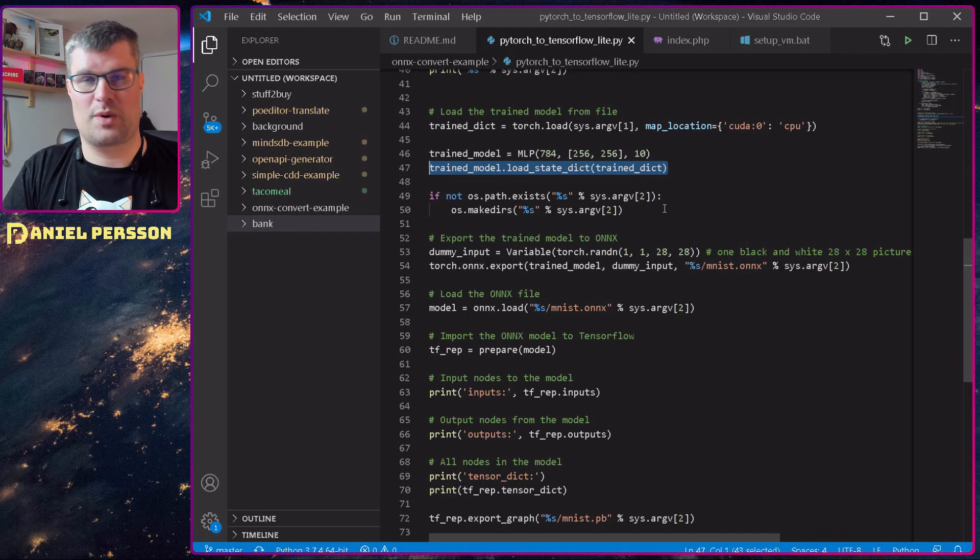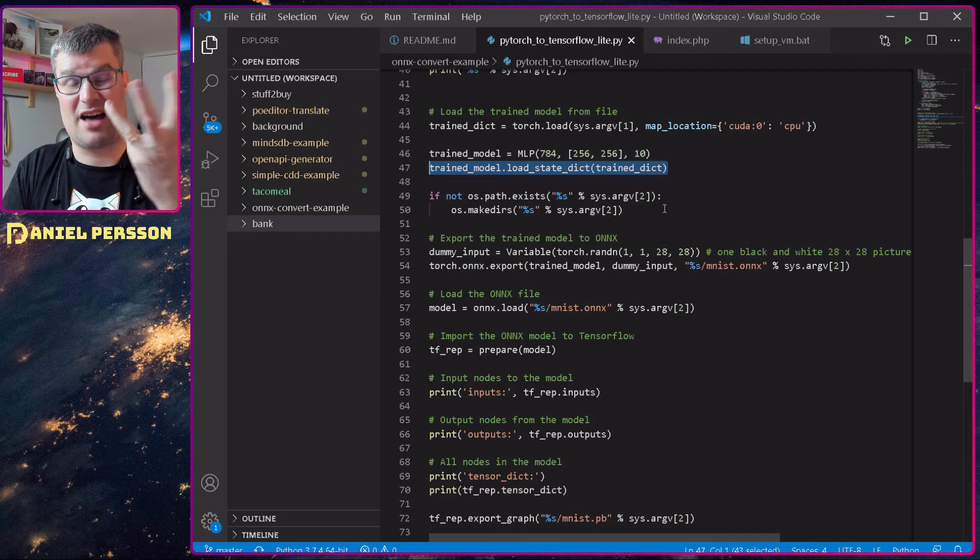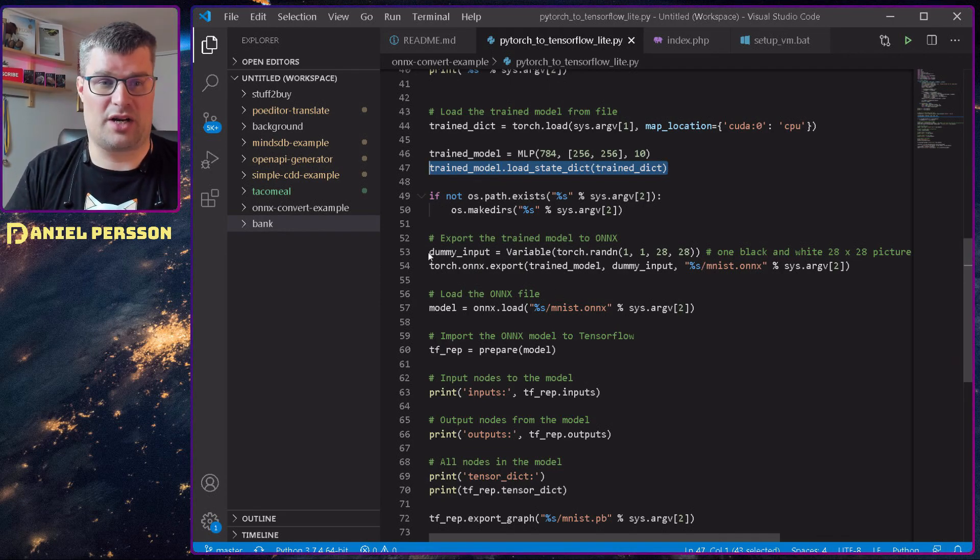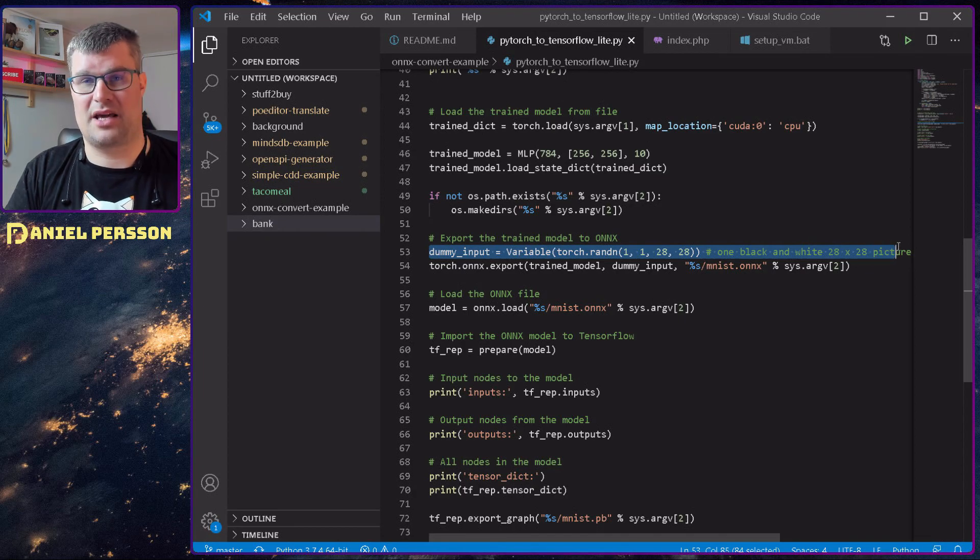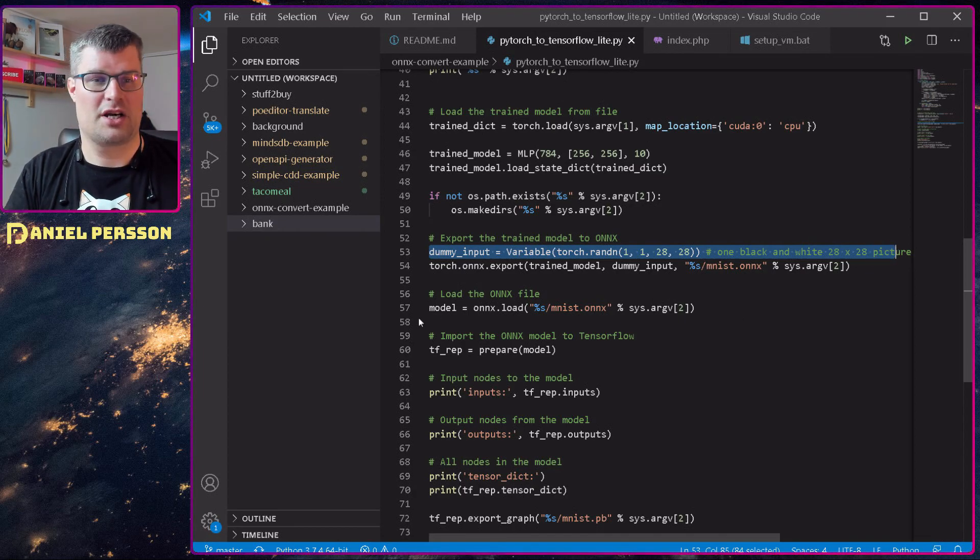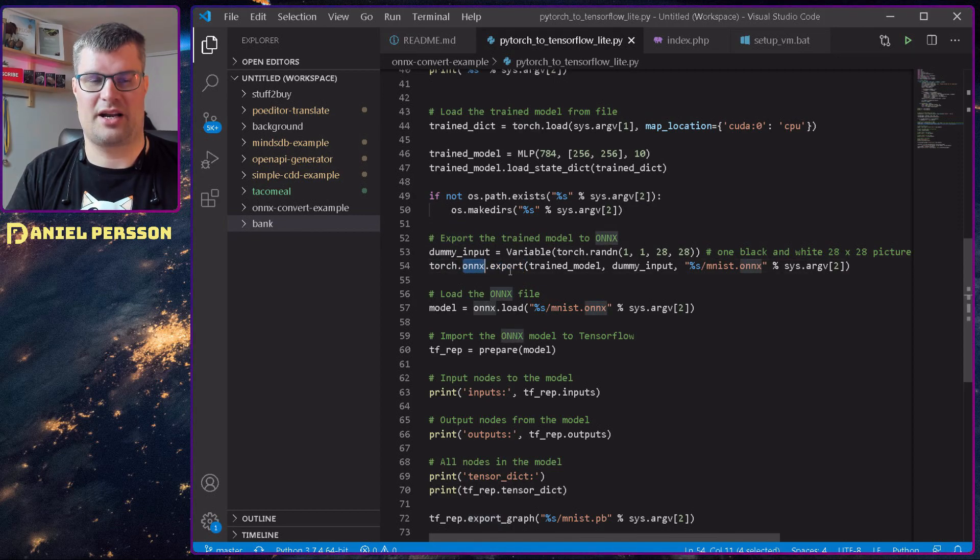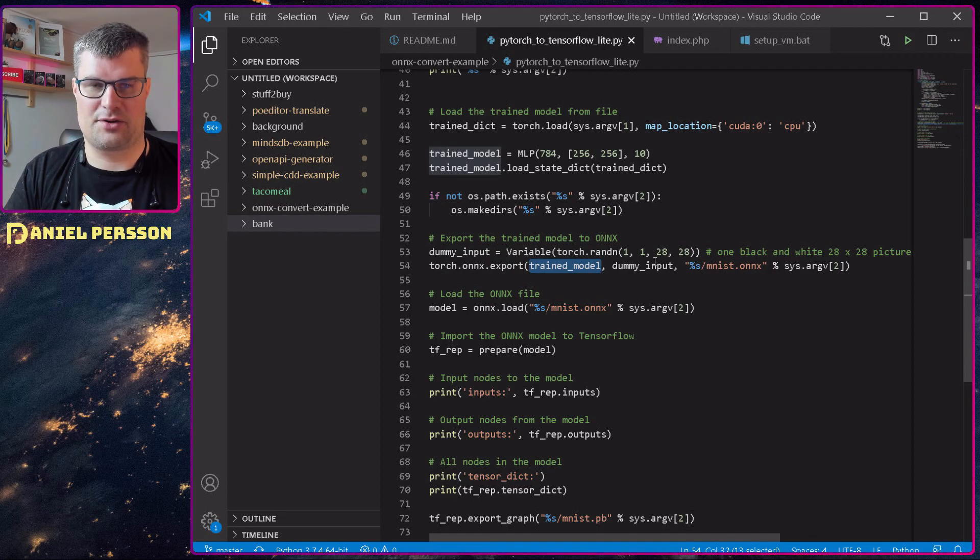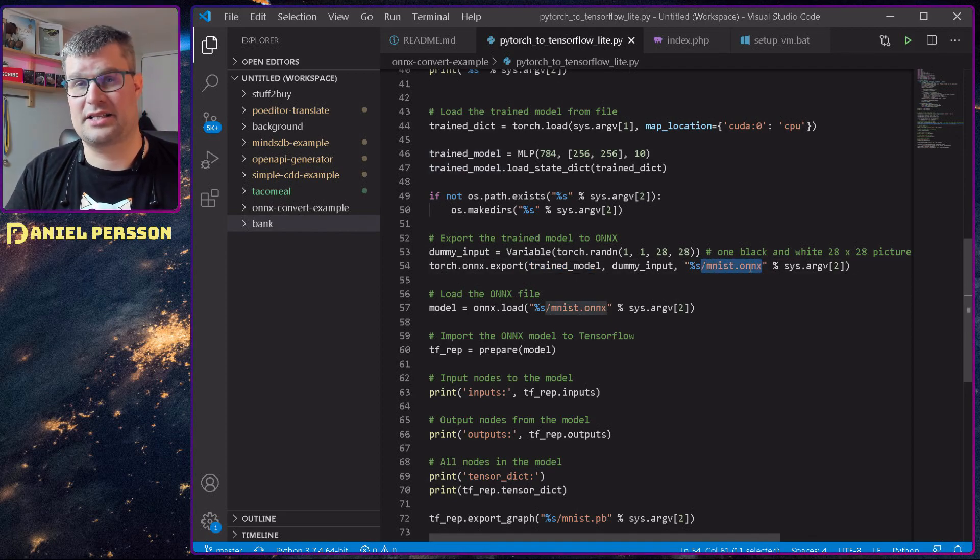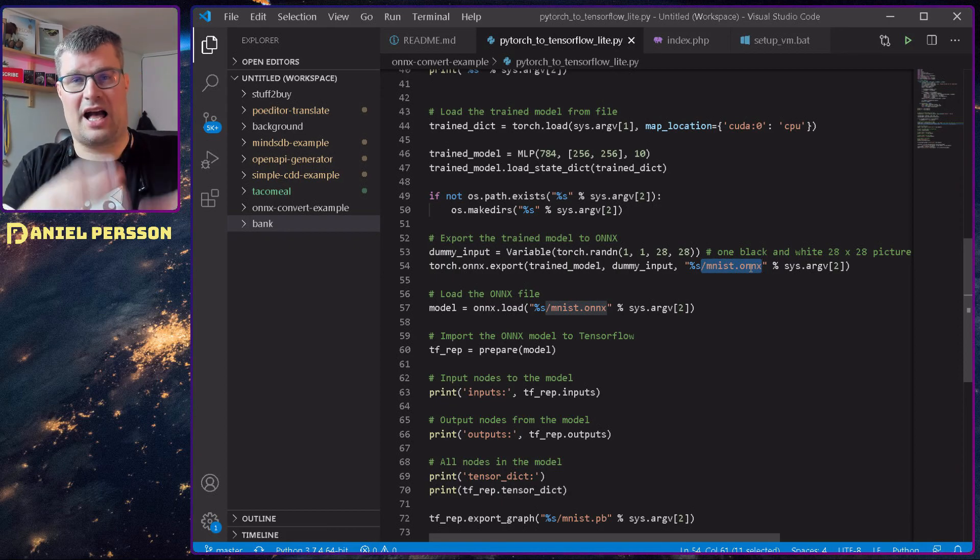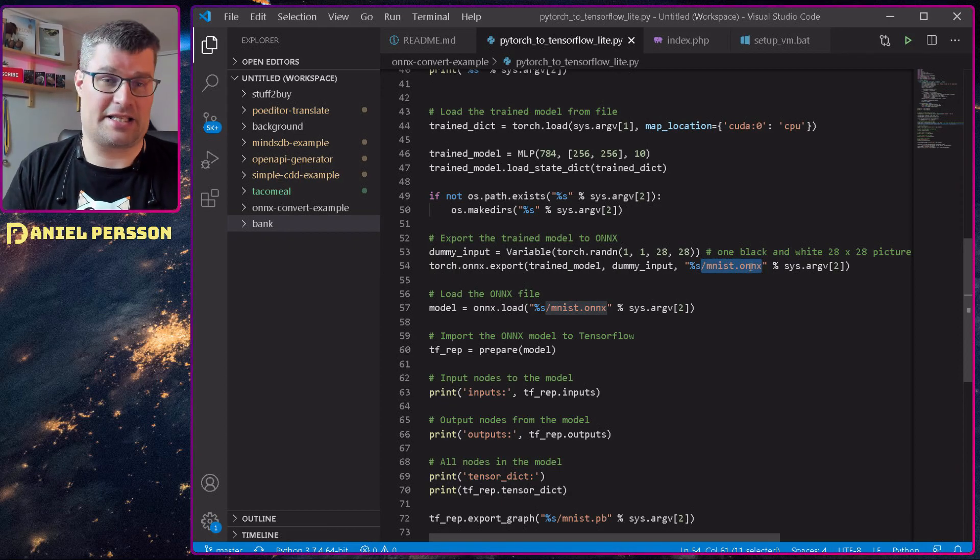Then to export this model when we have actually loaded it, you only need to create some dummy input. And then you export Torch ONNX export. And you will get a trained model in this file here, missed ONNX. And that will contain the model and also the trained data.